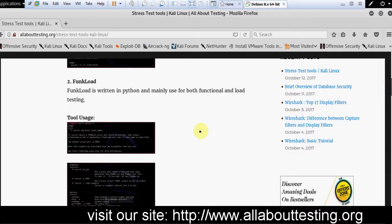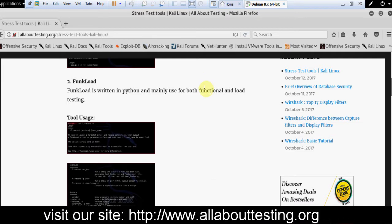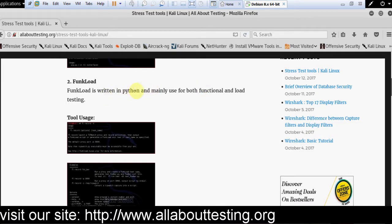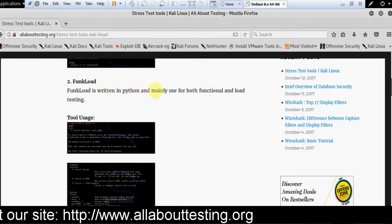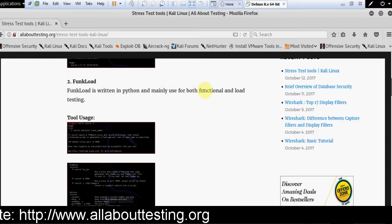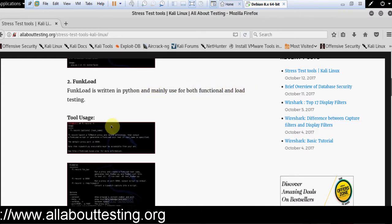Second tool is Funkload. It is written in Python and mainly used for both functional and load testing.